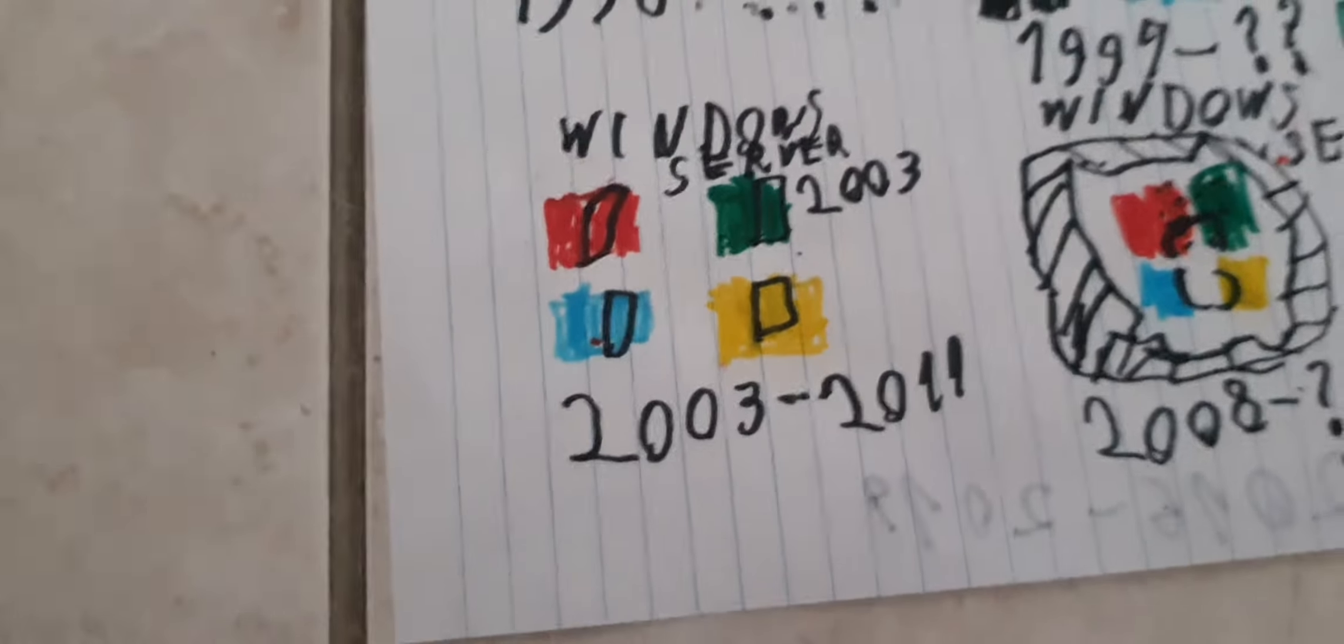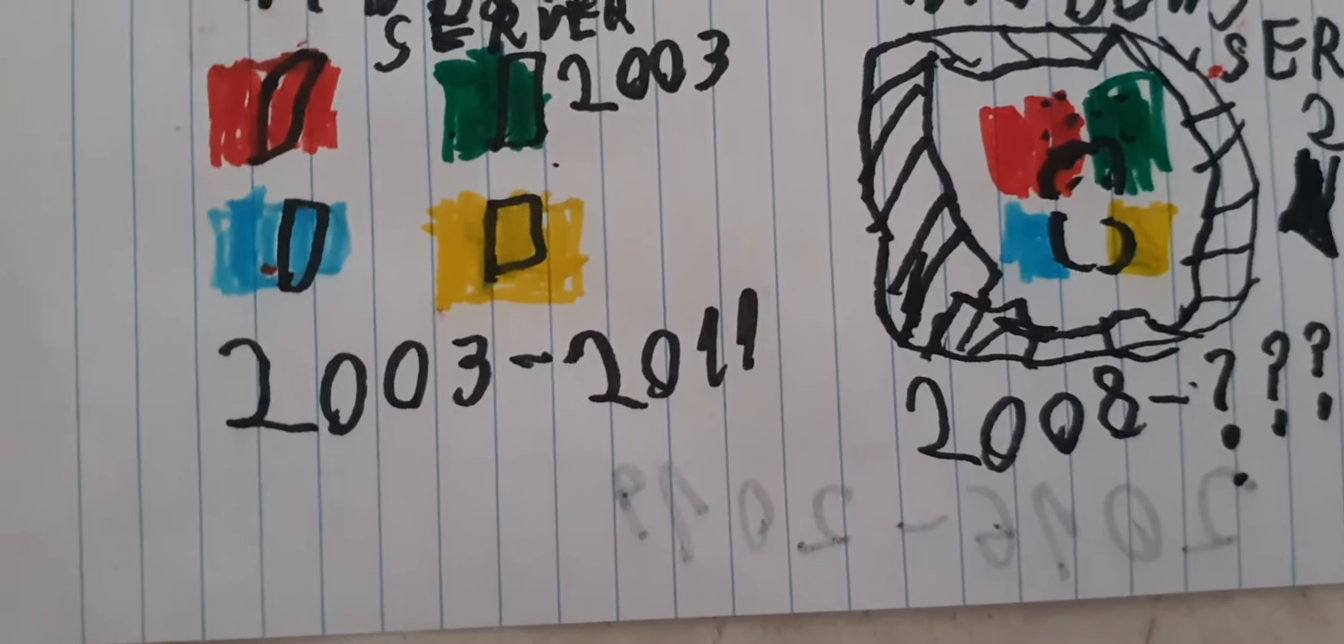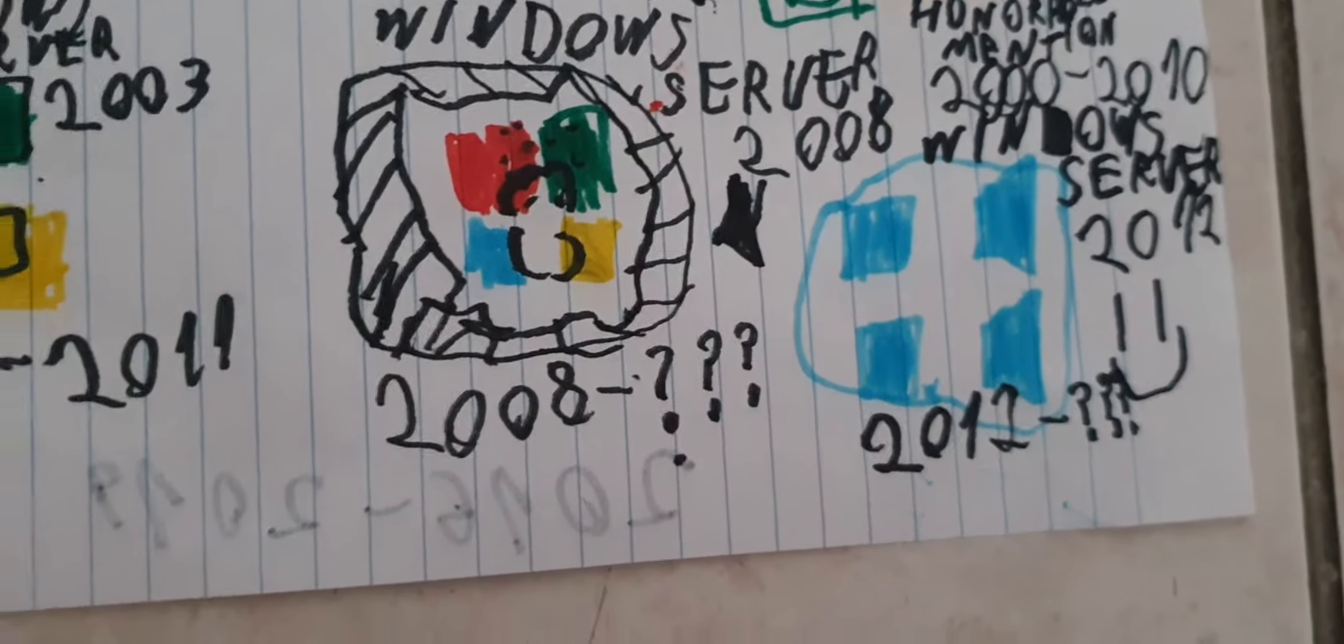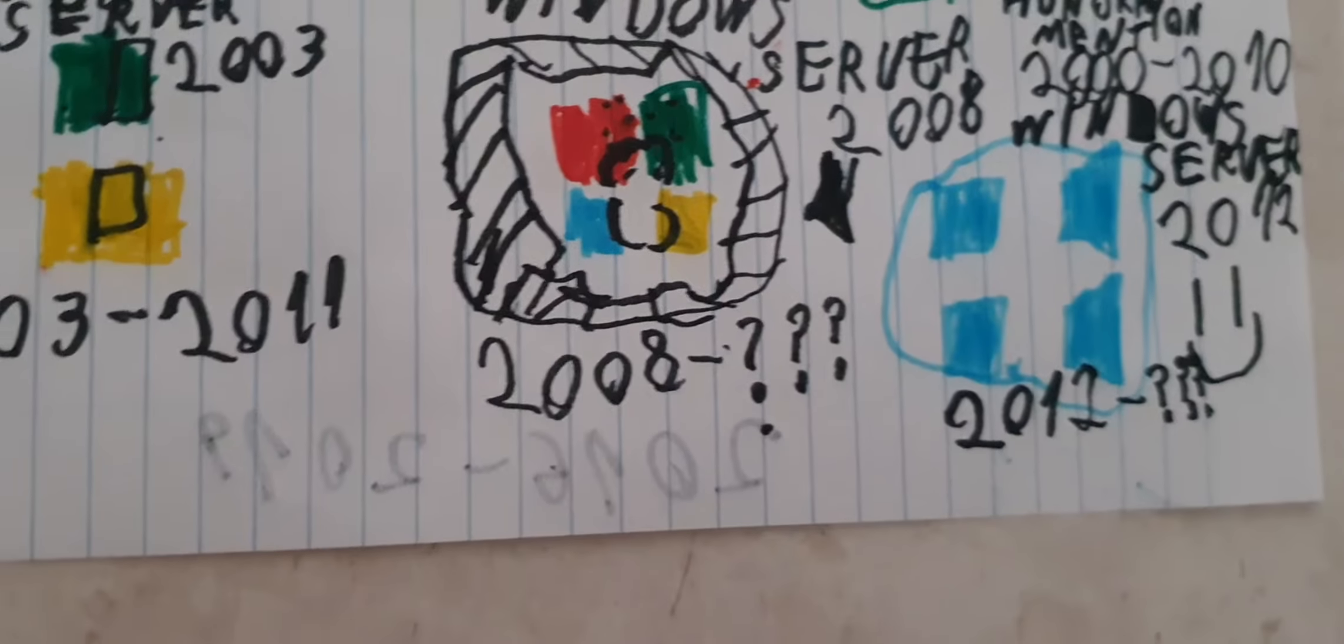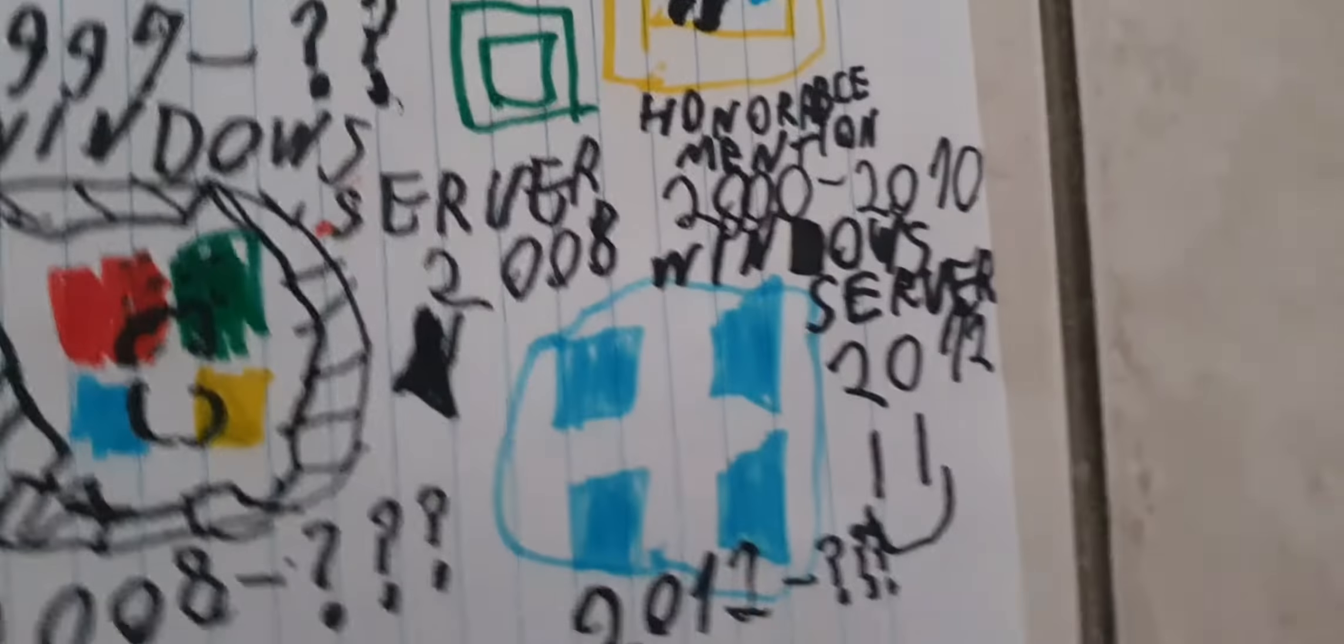Windows Server 2003 from 2003 to 2011. Windows Server 2008 from 2008 to infinity. So that's me, Windows Server 2012 from 2010 to infinity. Let's turn it.